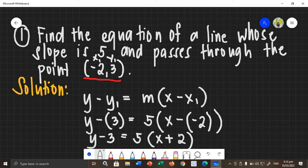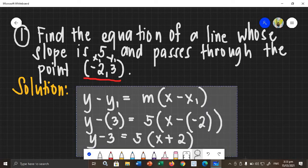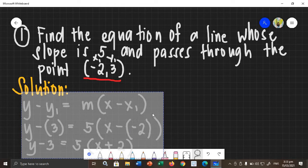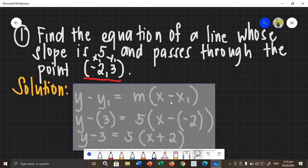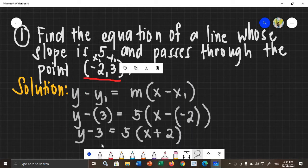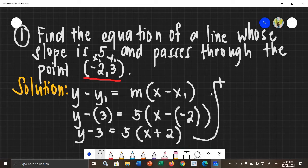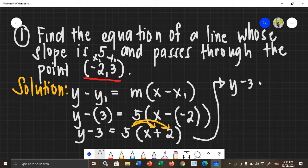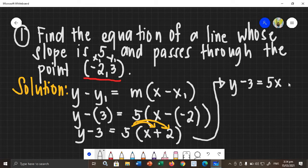And then, right after you do that, you need to get rid of the parentheses. So, you need to distribute 5 to each term in the parentheses — distribute 5 to x and positive 2. So, it will become y minus 3 equals 5 times x, which is 5x. And then 5 times positive 2, it will become positive 10.